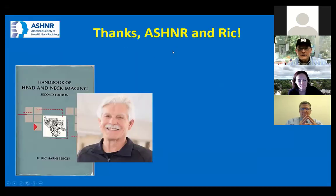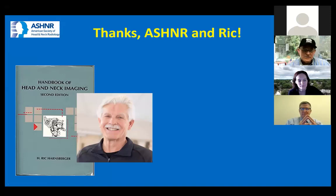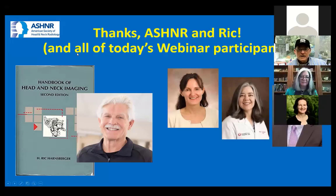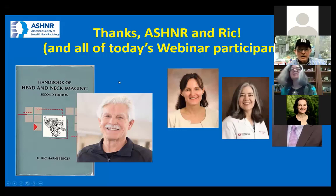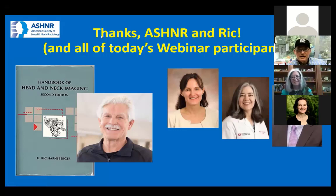I want to thank the ASHNR and Rick Harnsberger — some of you may recognize his book on neck spaces, which is how many of us learned about these concepts — and thanks to all the webinar participants.